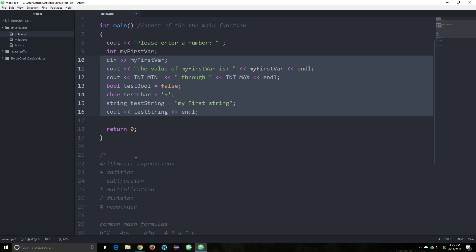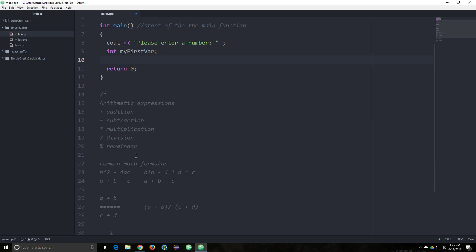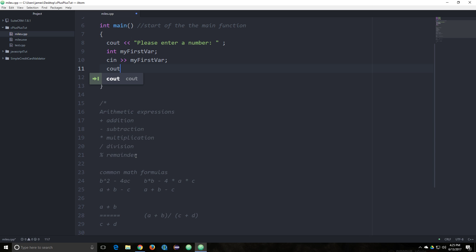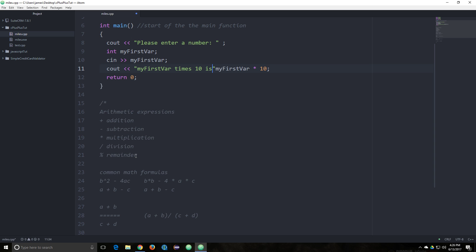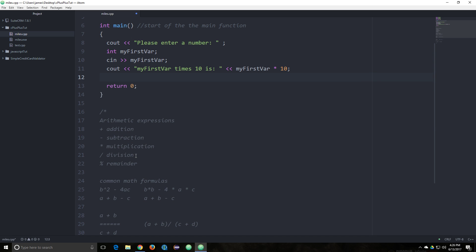Let's get rid of this. So there's our integer variable, and then we'll do cin to my first variable, and we'll do cout with my first variable times 10, and we'll see how that multiplies.